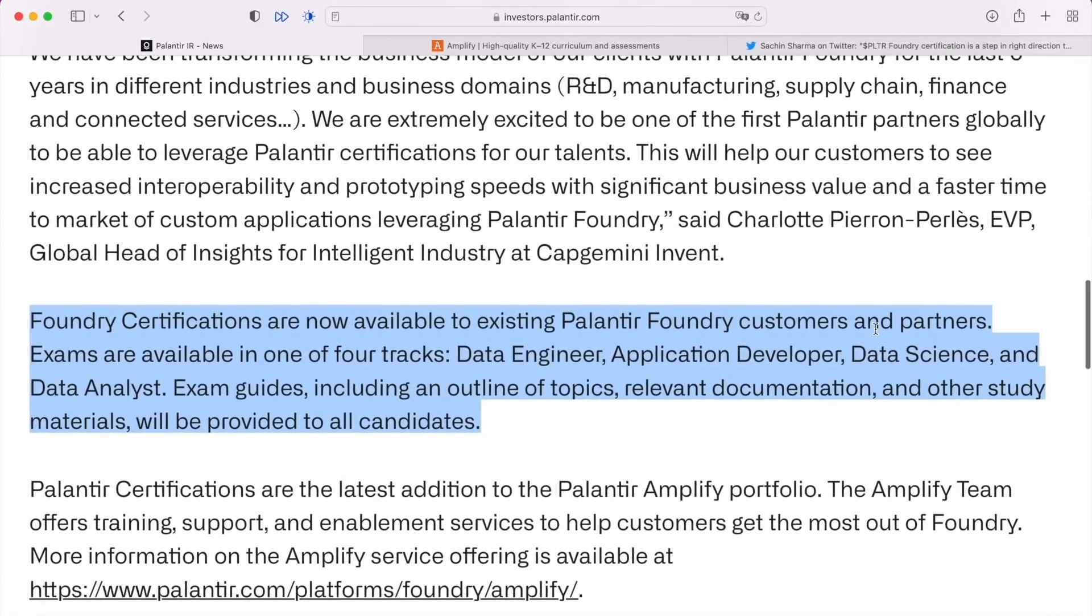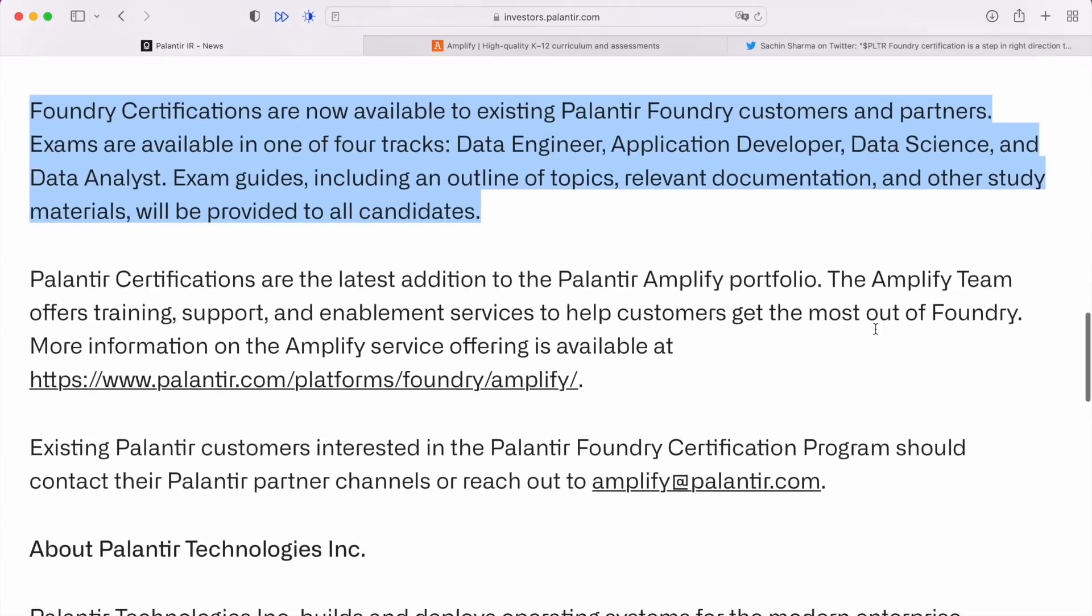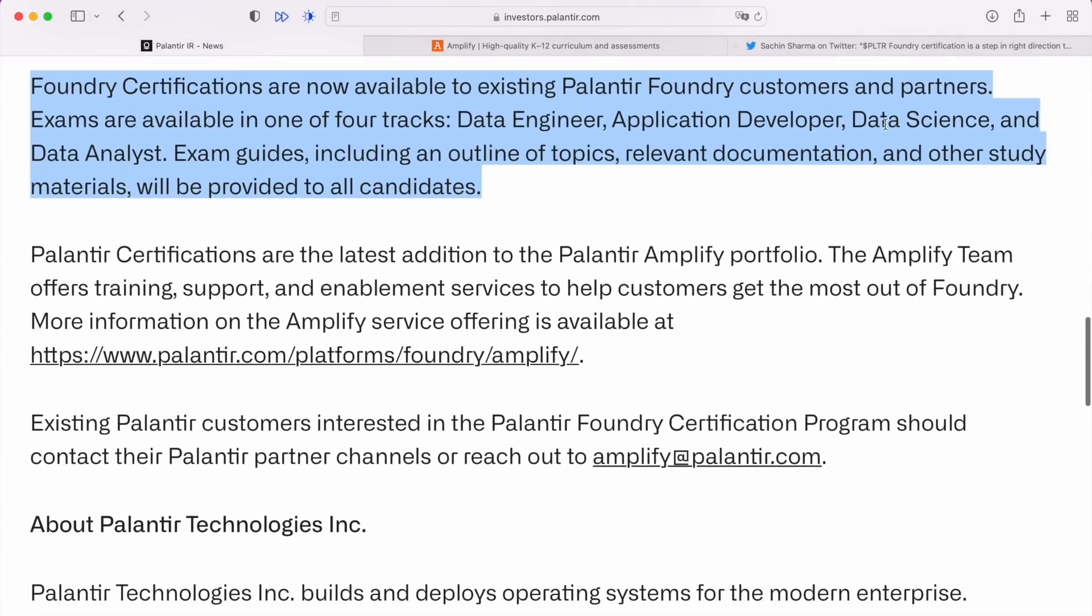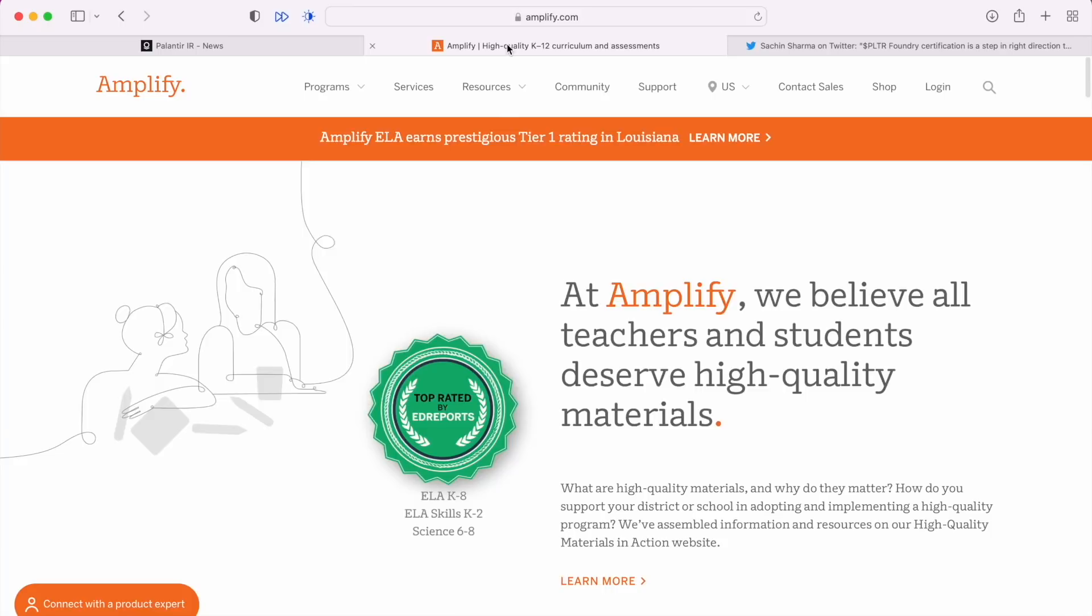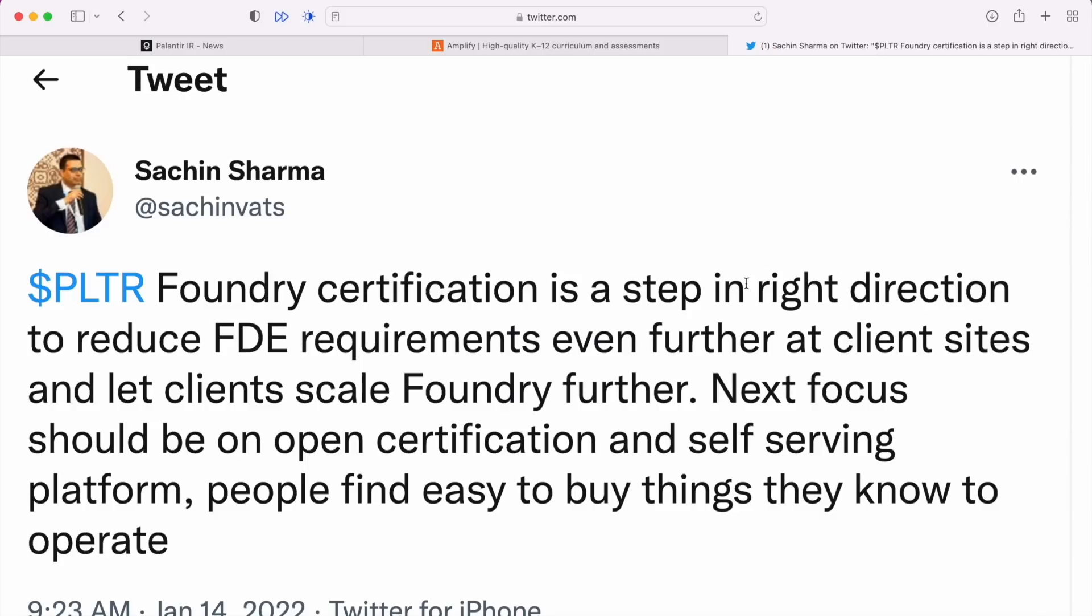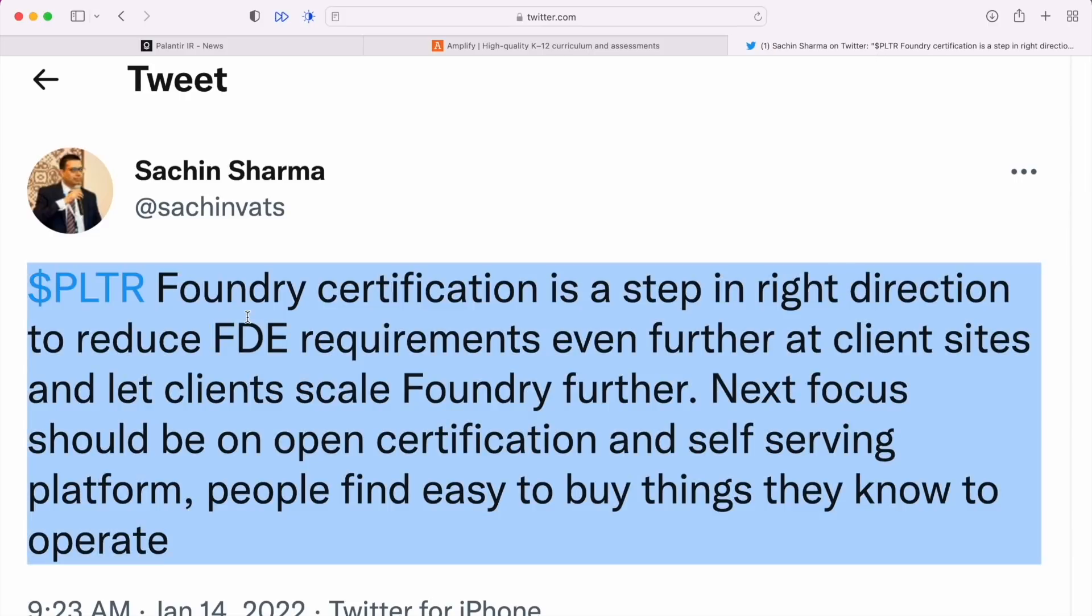Foundry certifications are now available to existing Foundry customers and partners only, so this is not something that you can just apply for online. You have to be a customer. Exams are available in one of four tracks: data engineer, application developer, data science, and data analyst. The exams are done and the certification too through this company called Amplify.